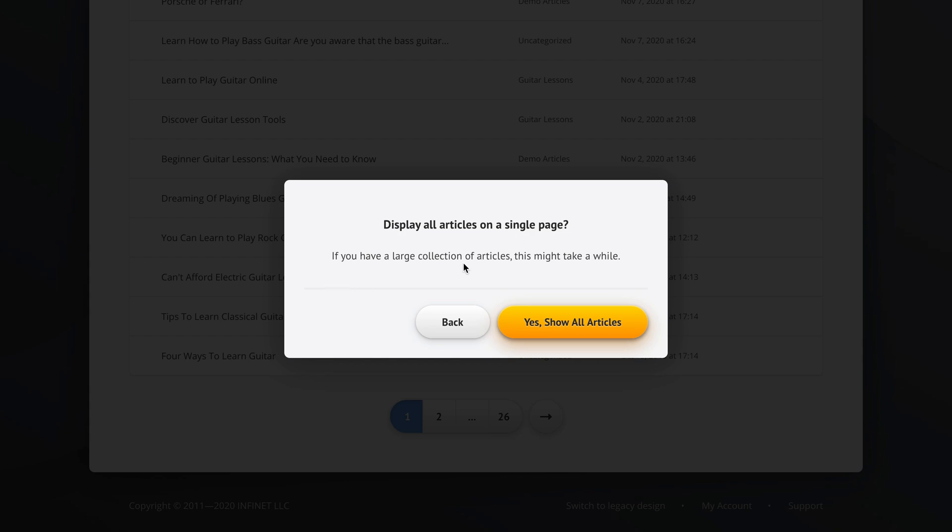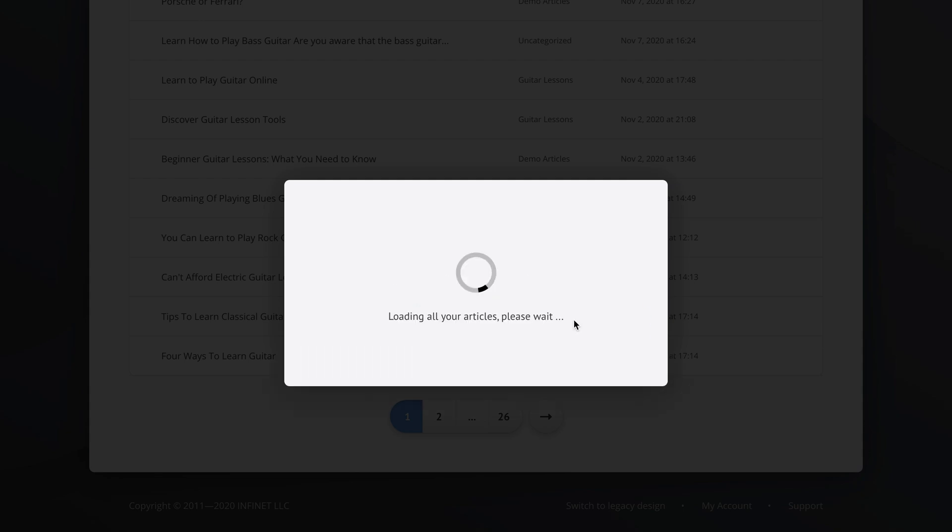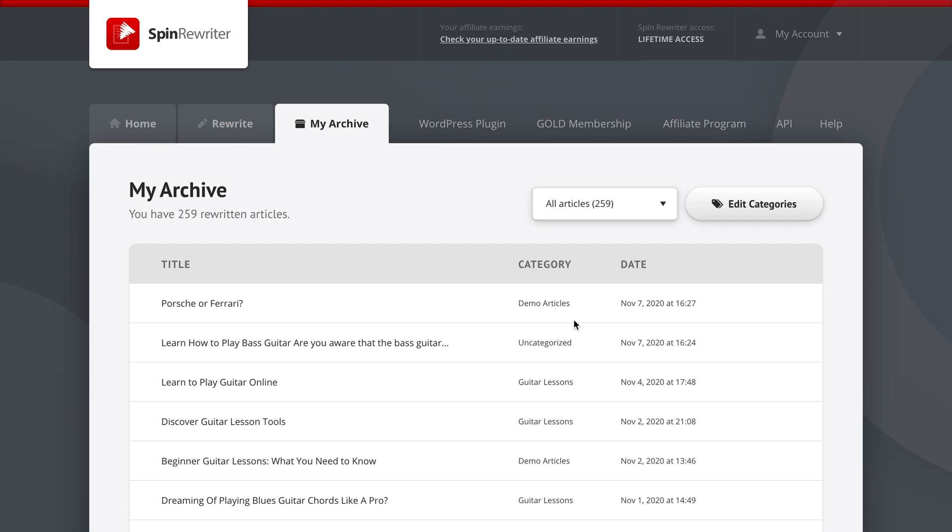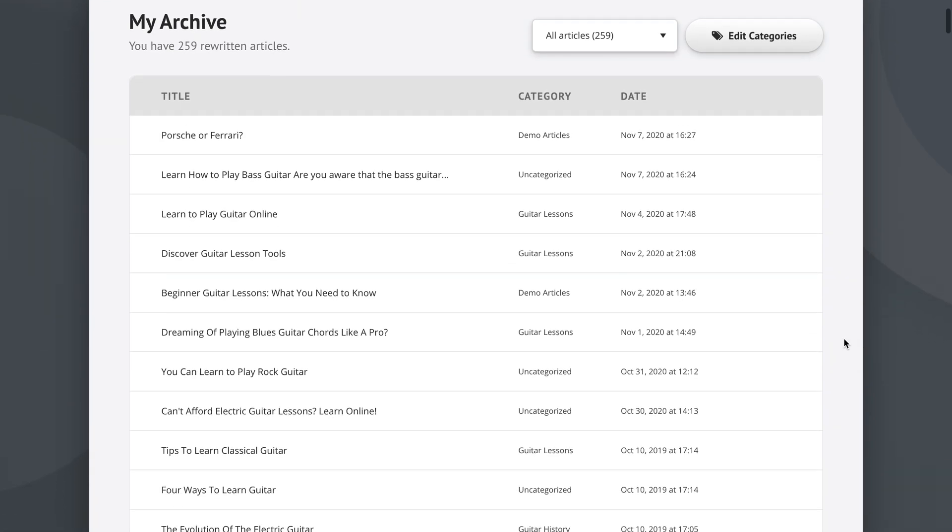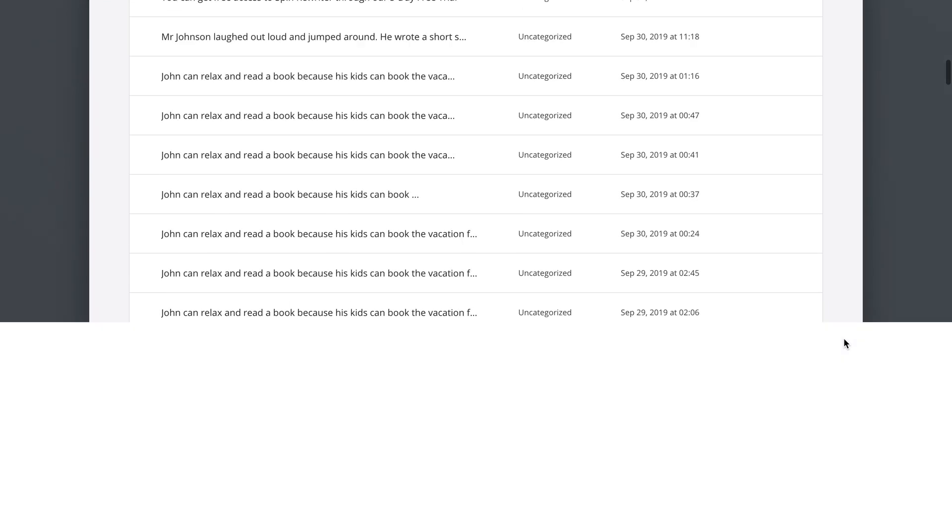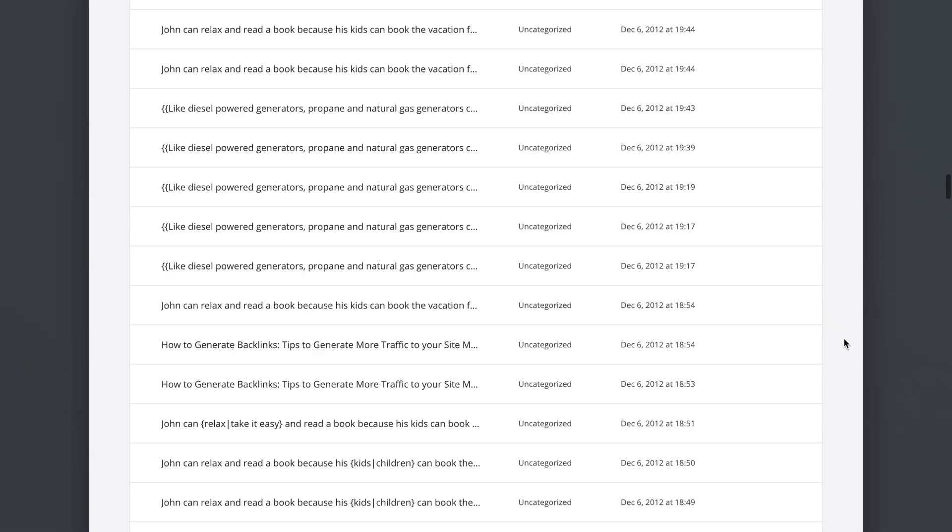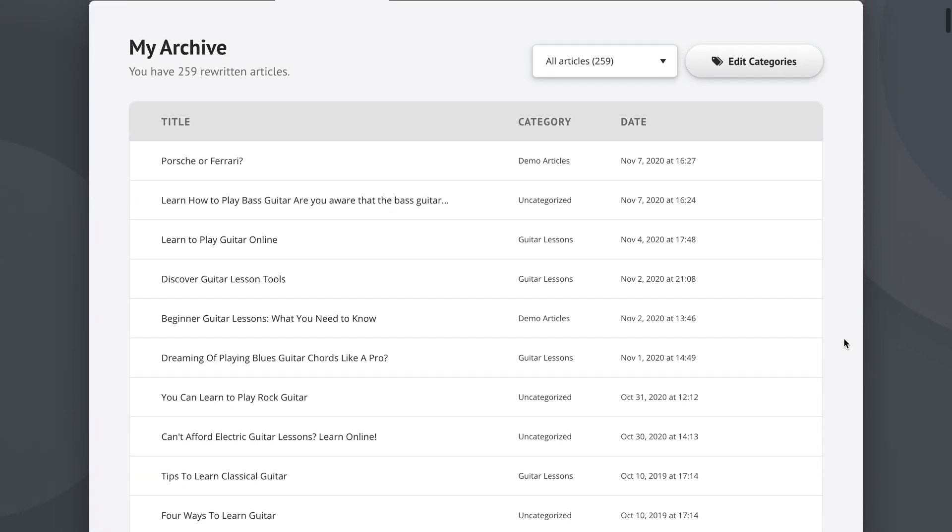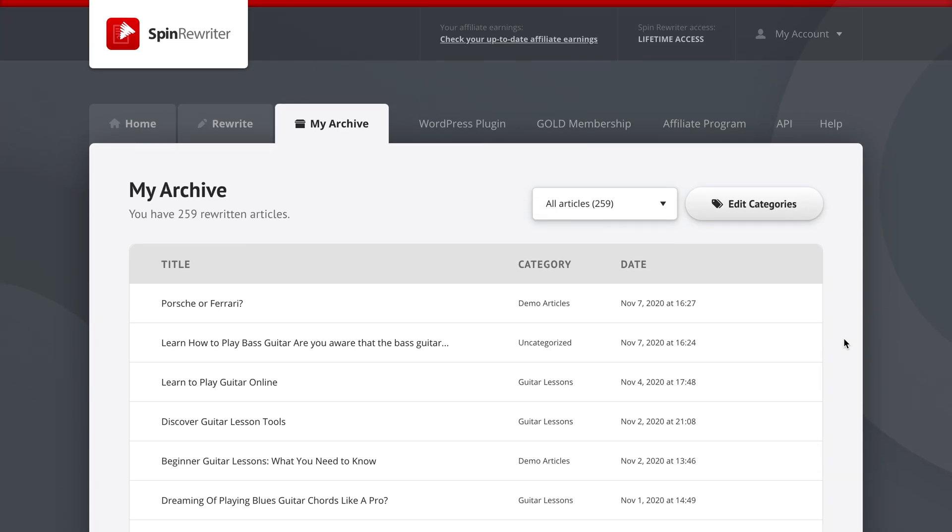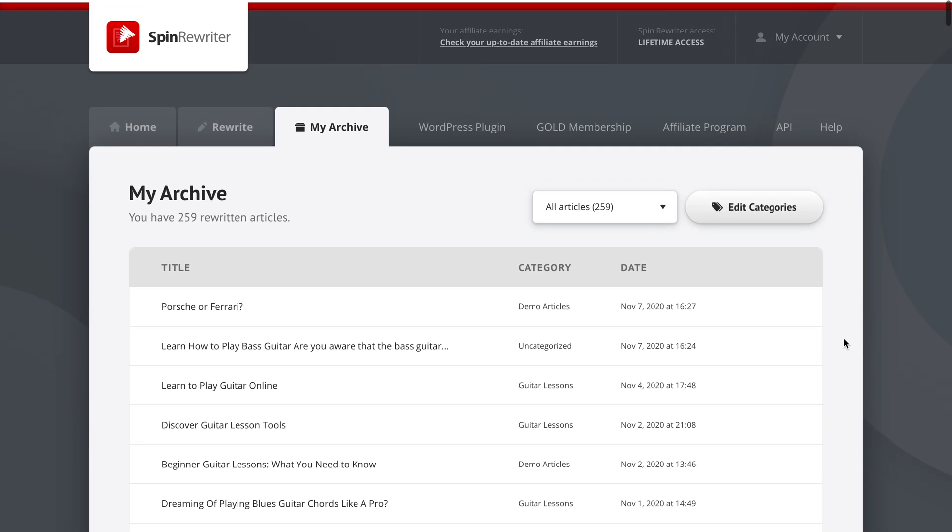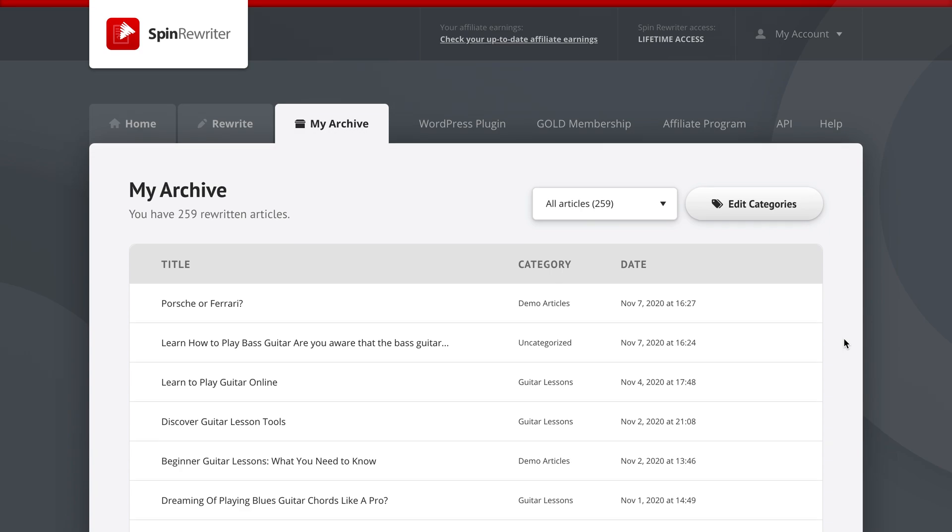If you have a large collection of articles, this might take a while, but if you click yes, show all articles, we now see all of my articles on a single page and it's just endless, endless articles. This was a quick overview of the archive and all of the power it gives you and I hope you liked it. Thank you for being one of our amazing Spin Rewriter users and have a great day.